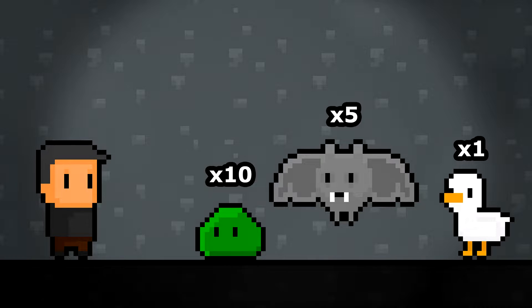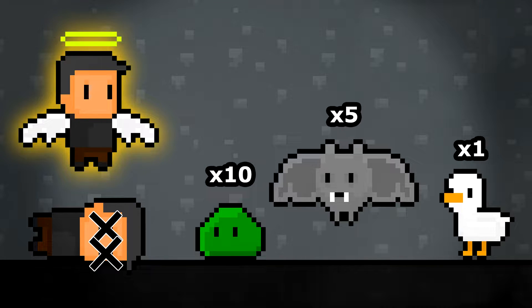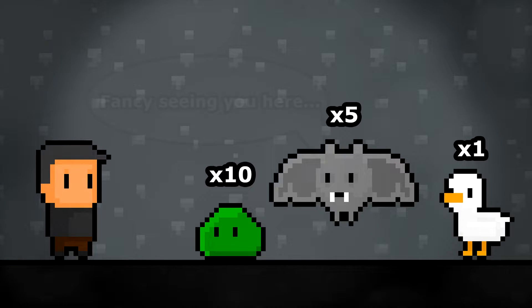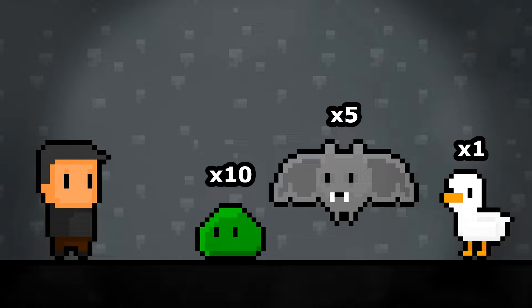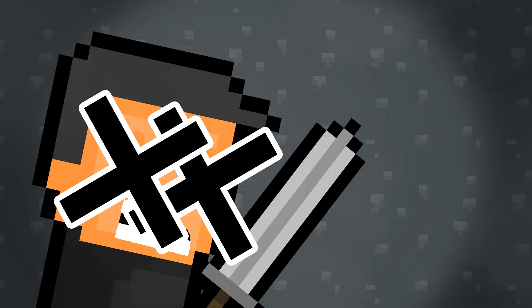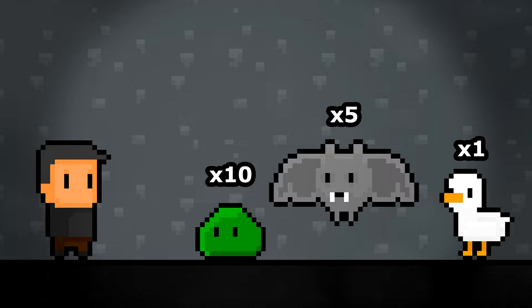Imagine you're playing a wave-based game where the first wave is 10 slimes, 5 bats, and 1 chicken. Eventually you lose, you retry the game, and then you go back to the first wave and you're greeted by those same 10 slimes, 5 bats, and 1 chicken. Okay, no big deal. You carry on playing, having fun for a while, until you die yet again. You restart, and what do you know, you see your pals from before waiting for you on the first wave.